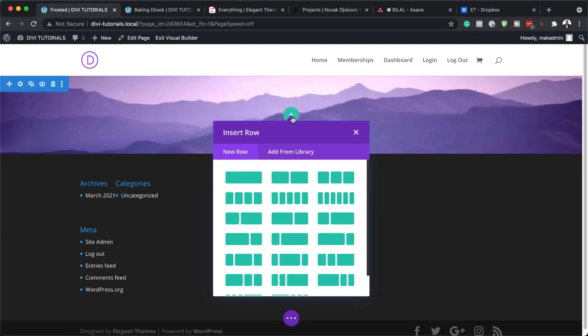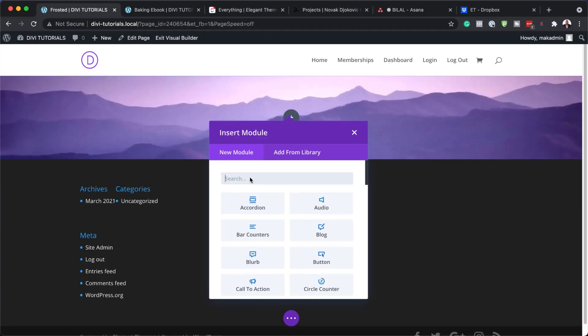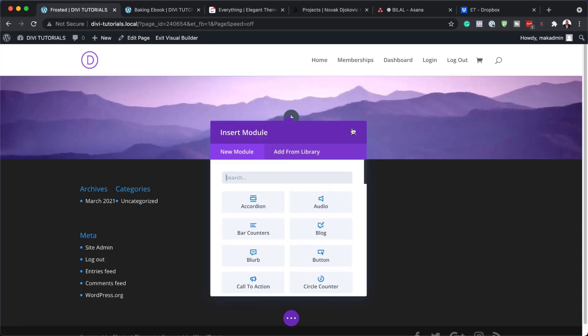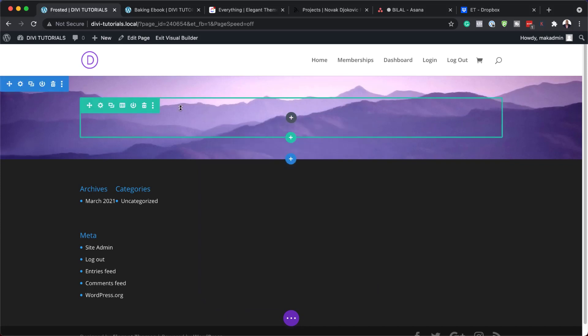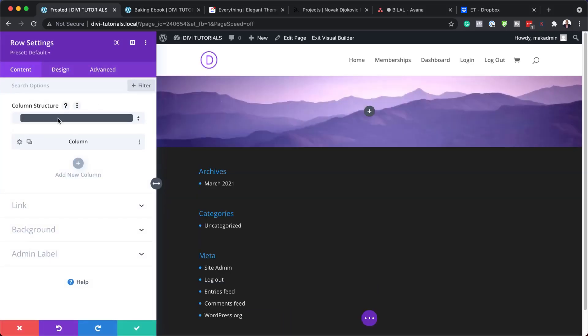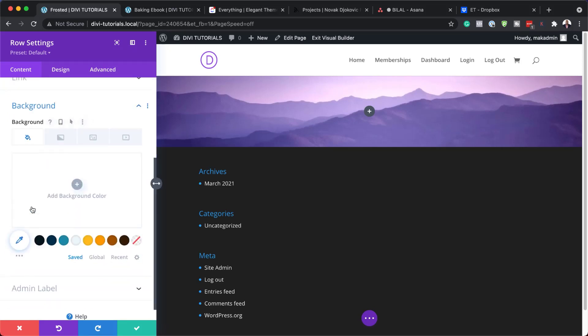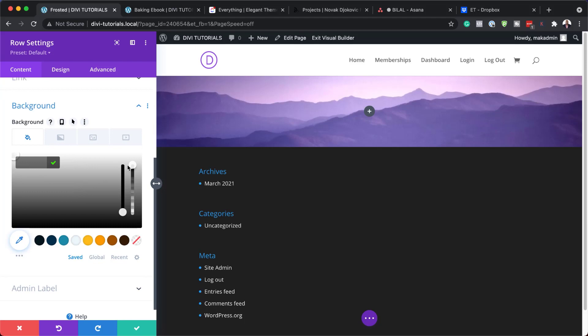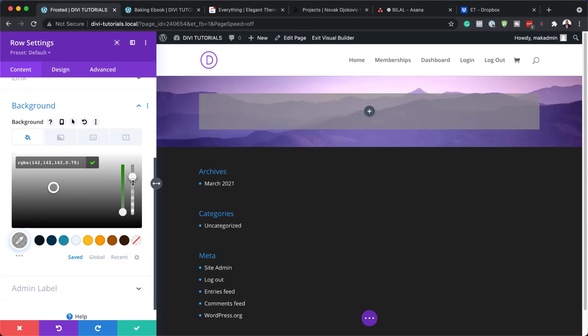Next we're going to come over here and add a single column and we're just going to go straight into our row settings. So here we are going to add a background color. I'm going to go into my background here, click on this plus button. The color we need to add here is going to have some transparency, so I'm just going to drag this down here so I can get my RGBA values, and these are the values that you need to paste in here.